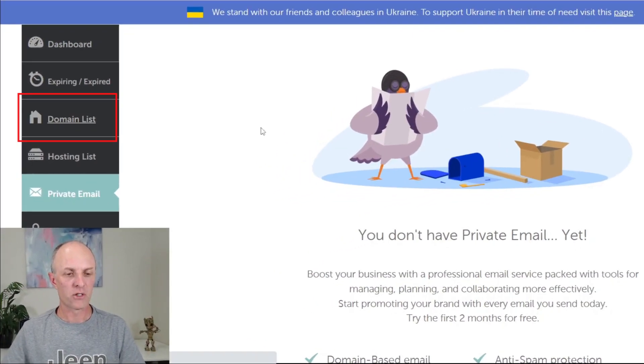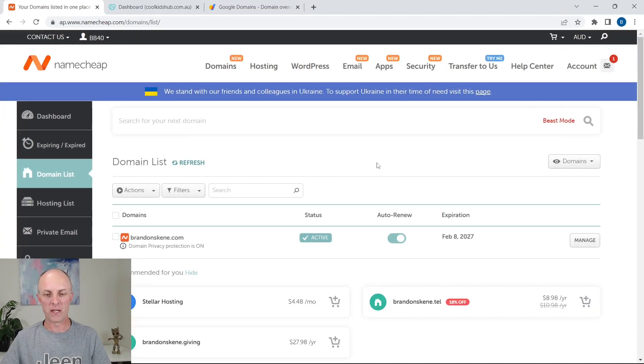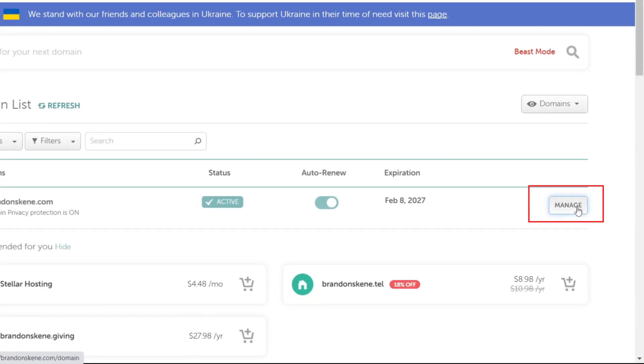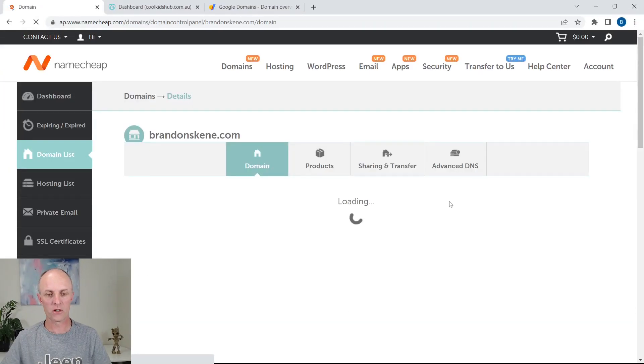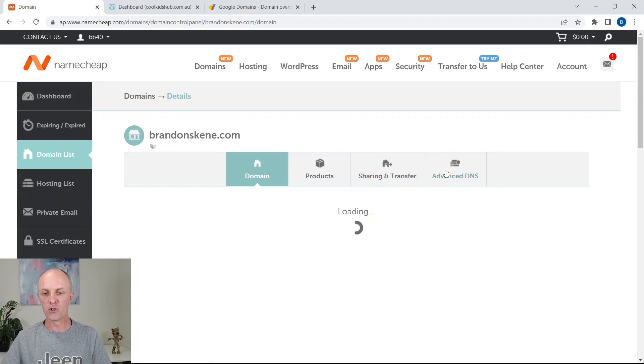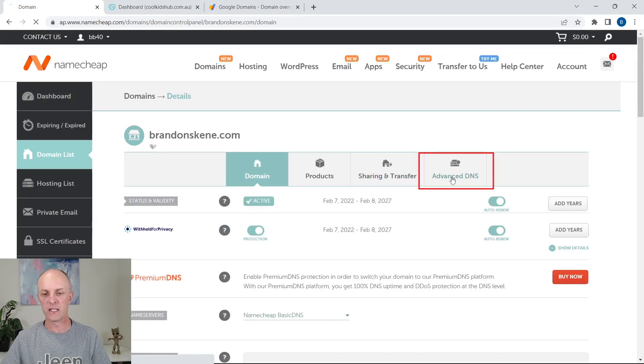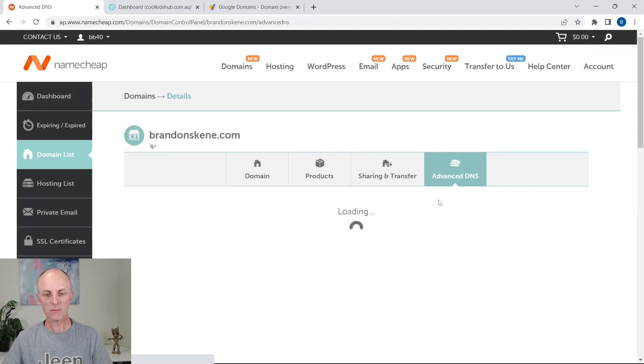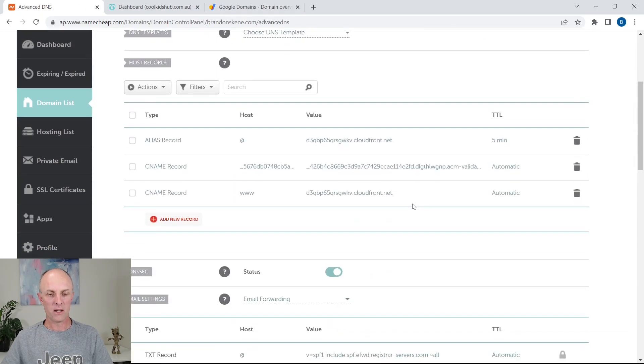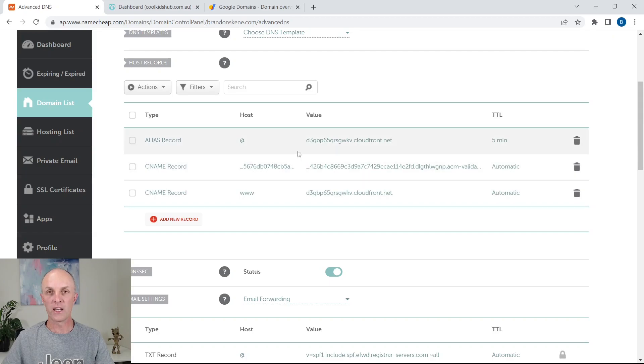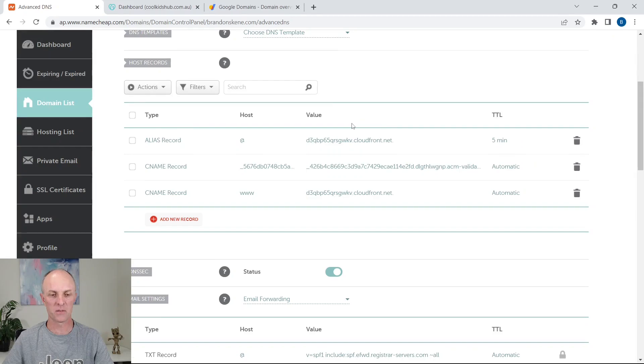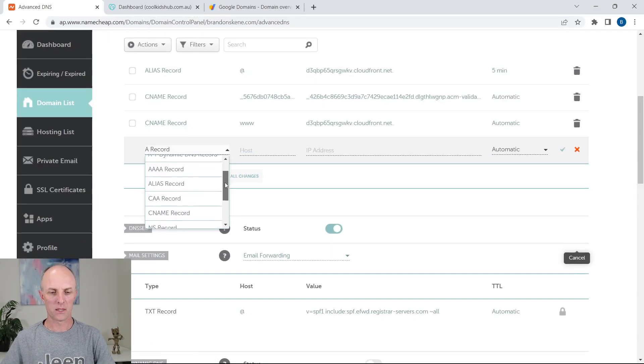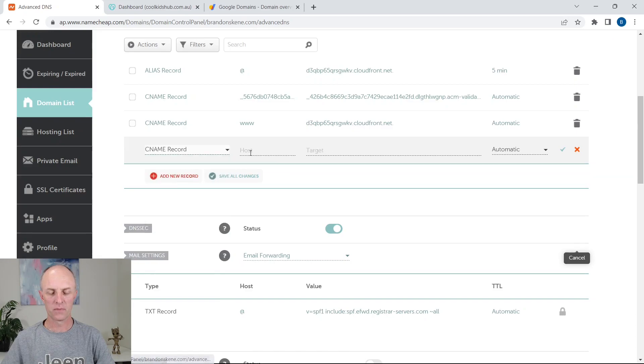So let's go back to the domain list and we'll go and select the domain that we are wanting to manage. In this case, it is brandonscheme.com. Once you log in, go and select manage and you'll then head over to the Advanced DNS tab. In there, this is where you are going to be adding those three CNAME records that System.io have given us. First thing we're going to do is add a new record and the type of record you want to add is a CNAME record.